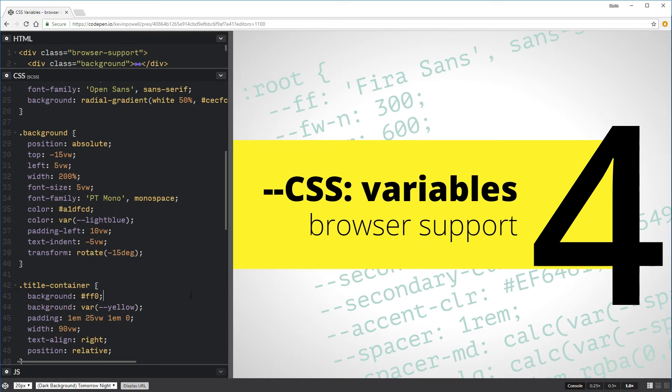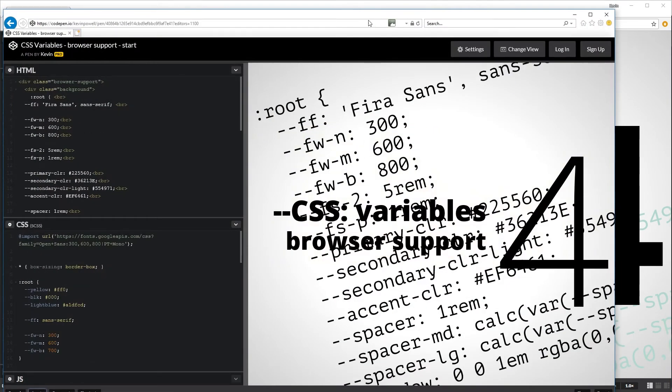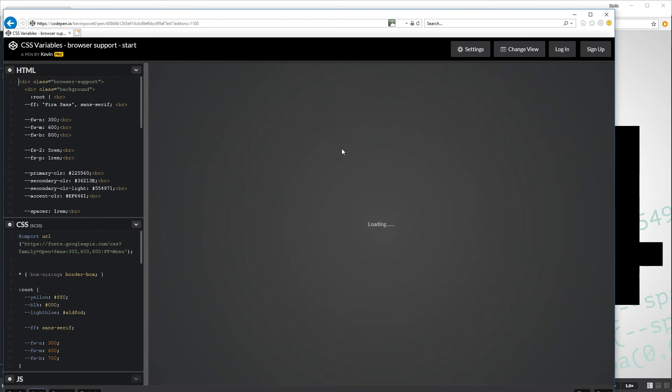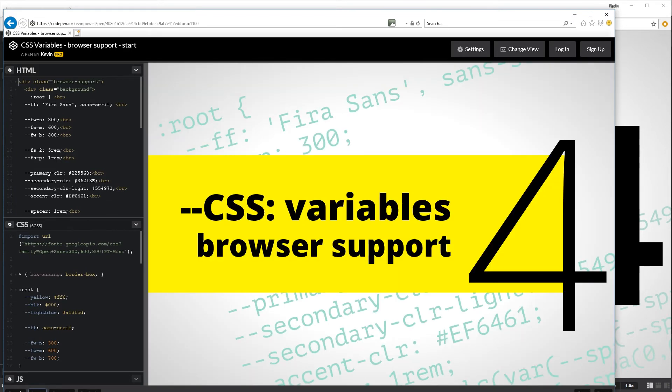So just to show you that this is working, I'm going to save what I've done here. And let's open up Internet Explorer again and refresh this. And you can see it's starting to come together. So my blue color is working here and my yellow color is working there.